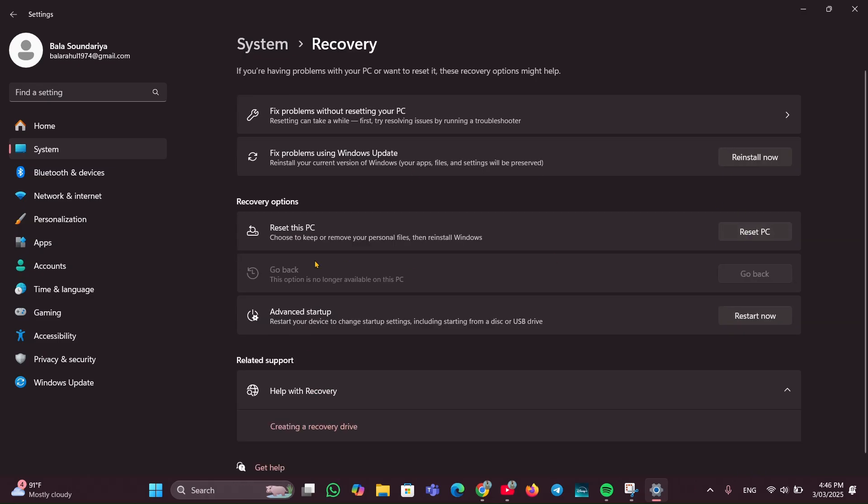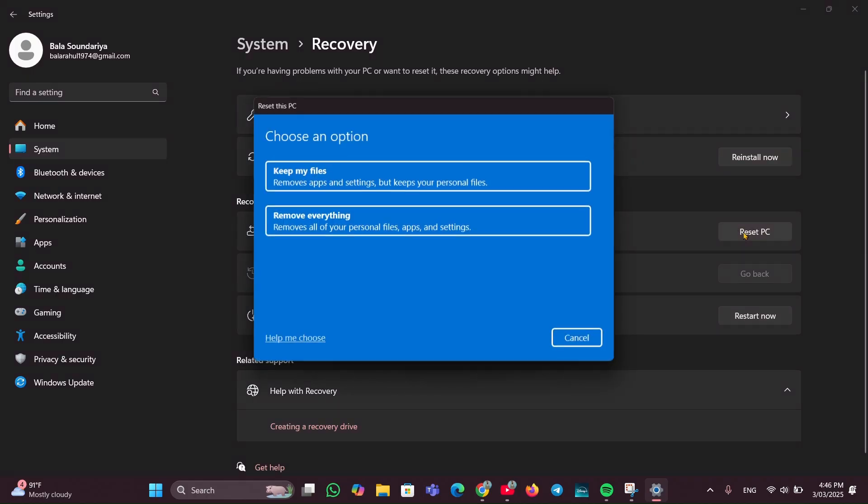Under the Recovery option, you can see a Reset this PC option. You just have to click on Reset PC, and here you have to choose the reset option.